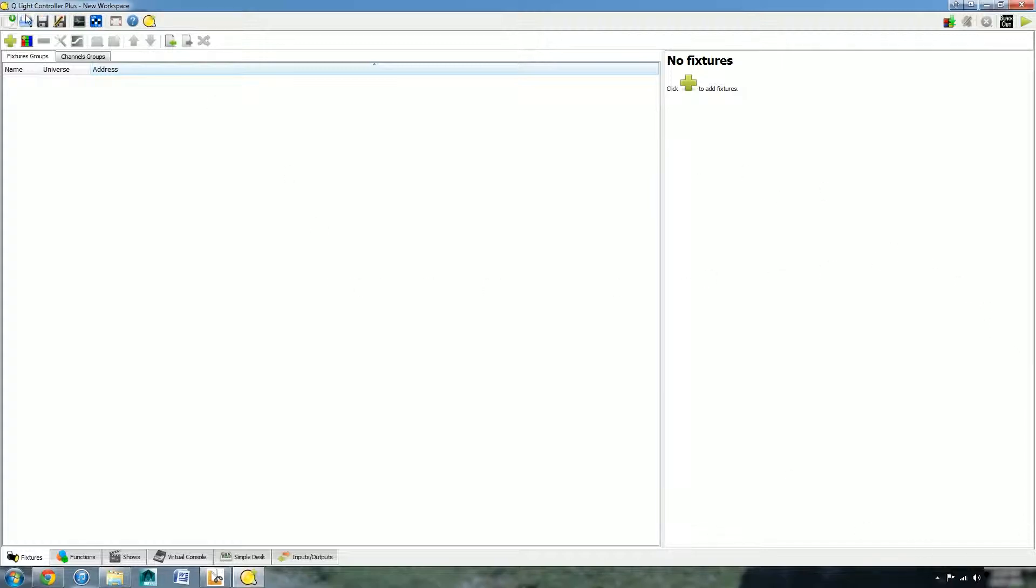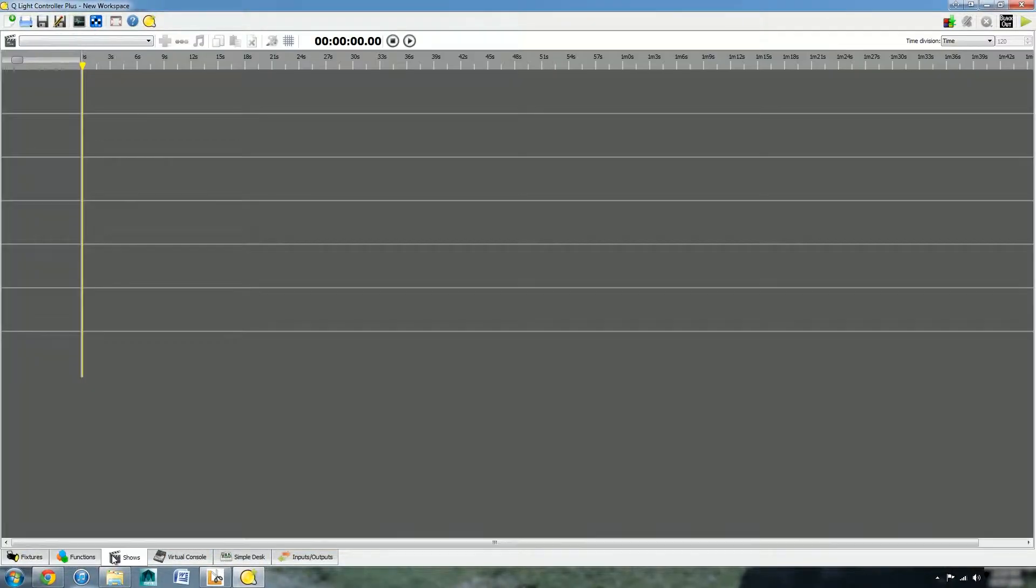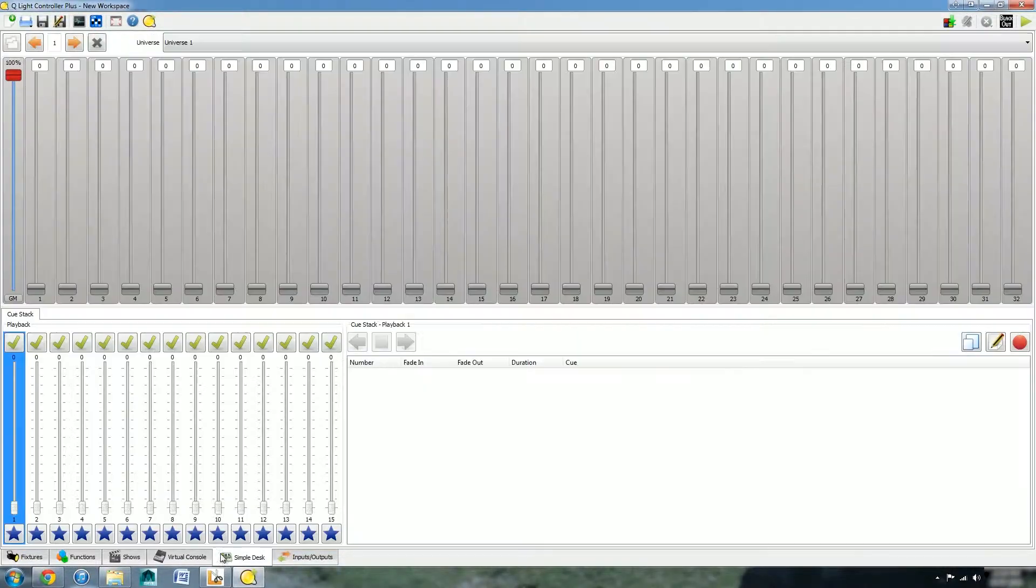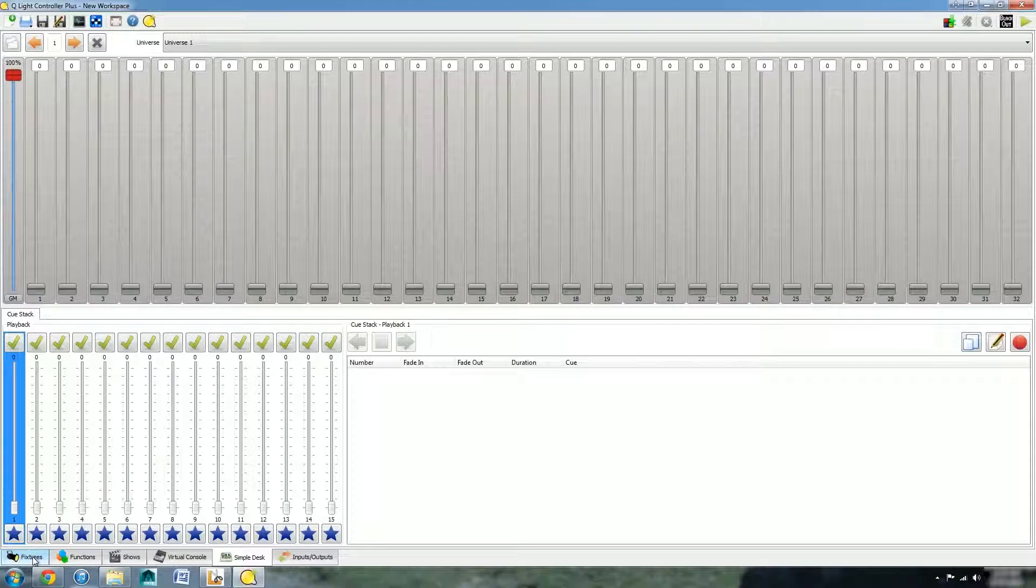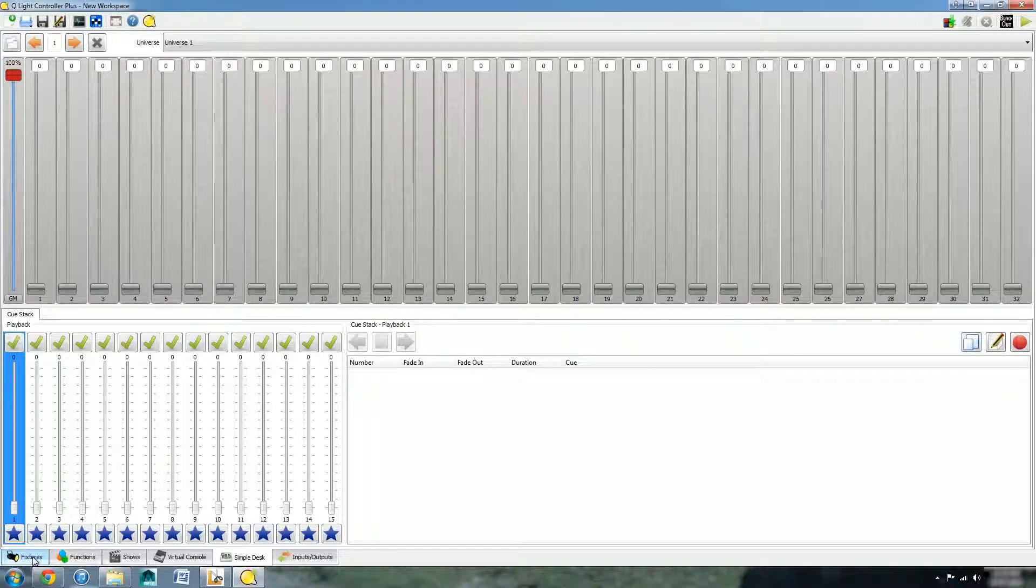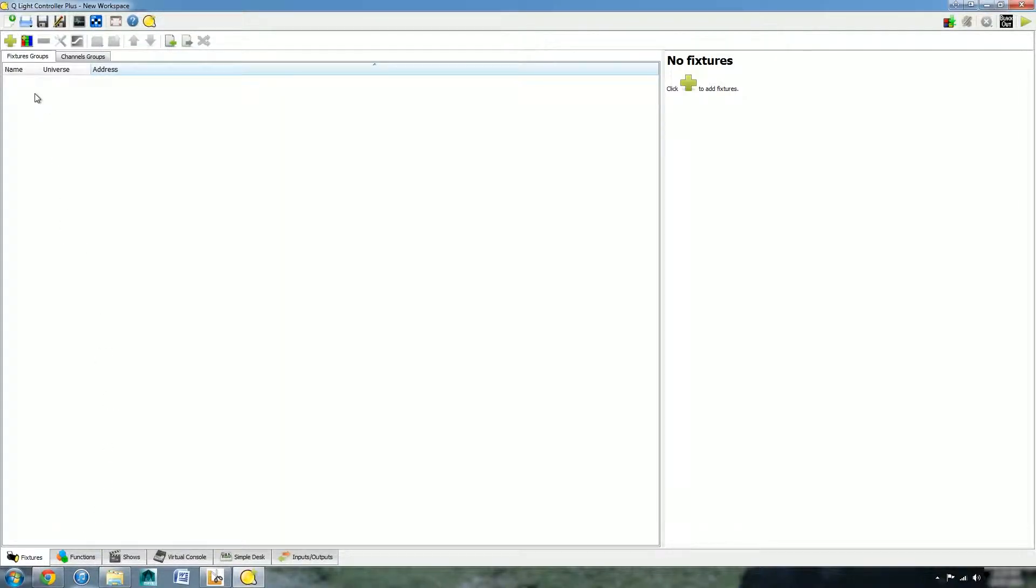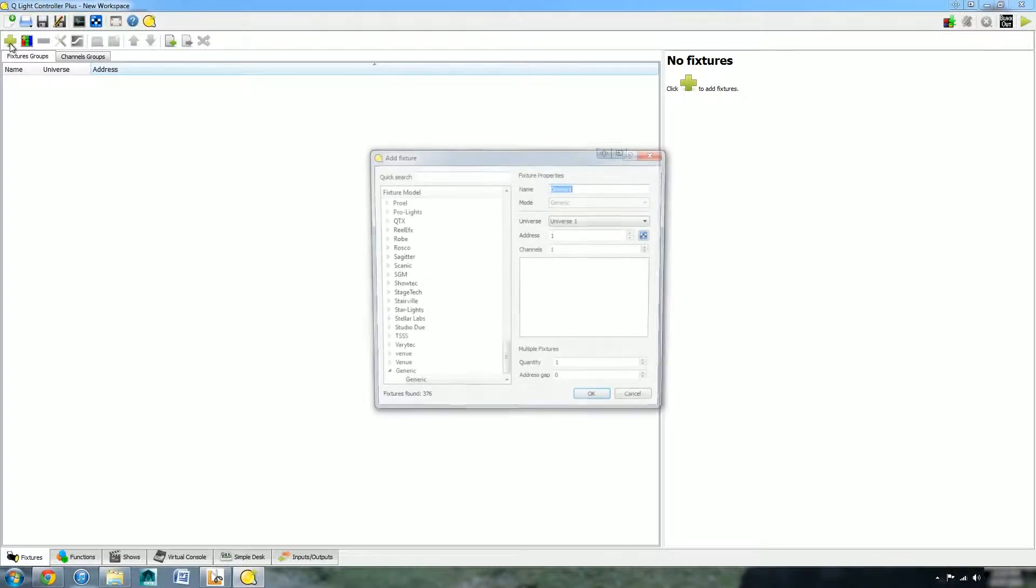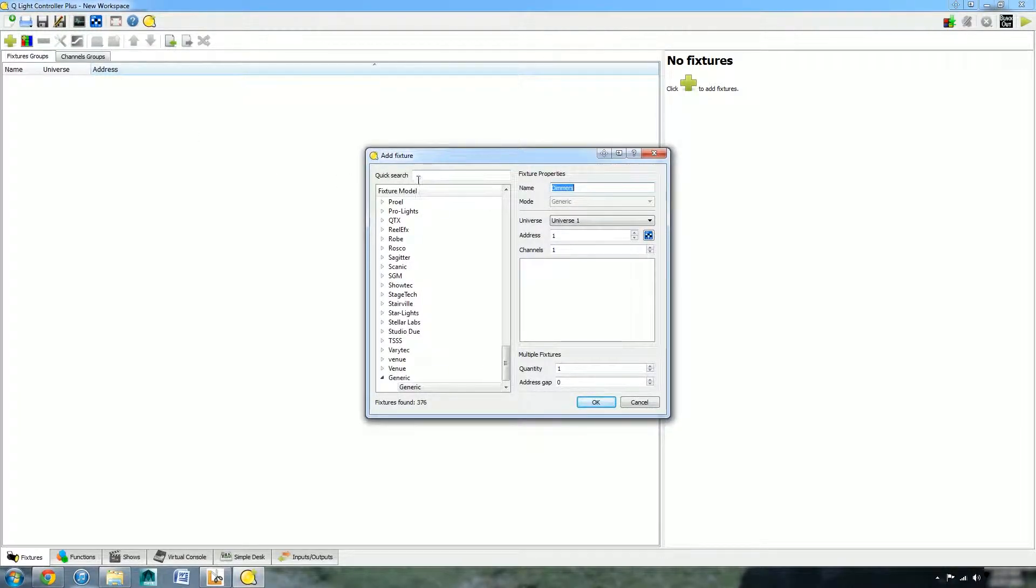As you open up QLC Plus you will automatically be started in the fixtures tab. You can see here we've got lots of tabs down here which we will go through in later tutorials. We start in the fixtures tab and we can press the add fixture button up here.